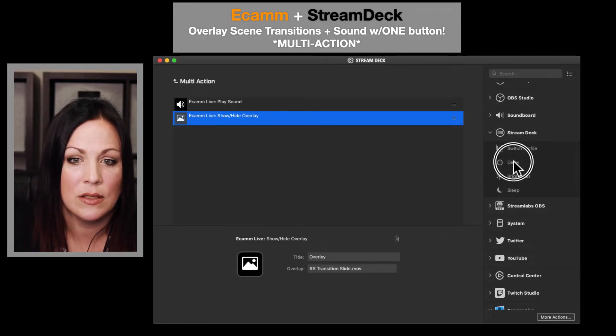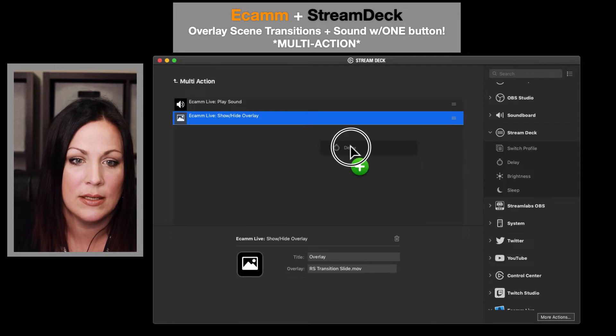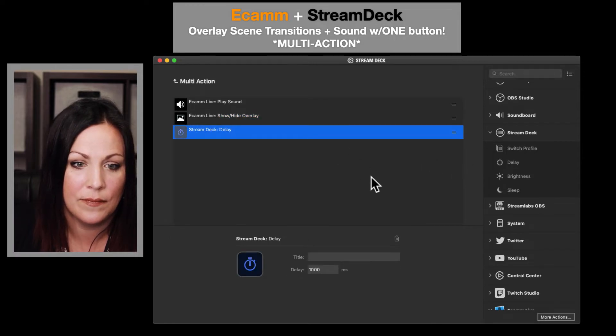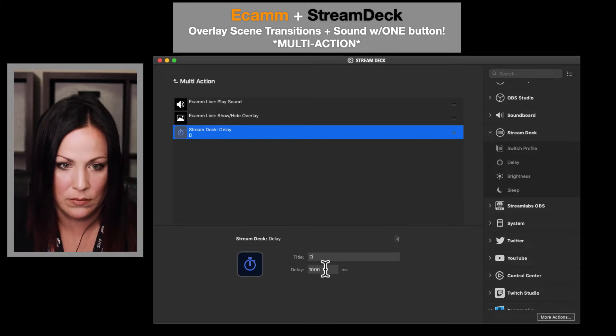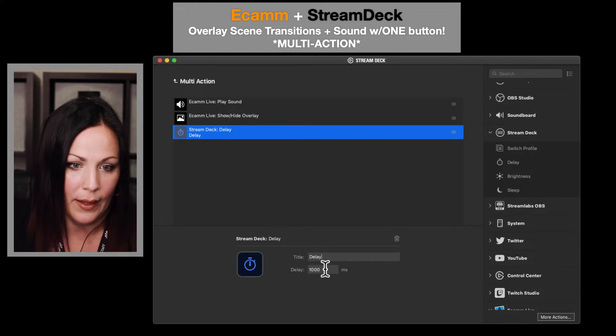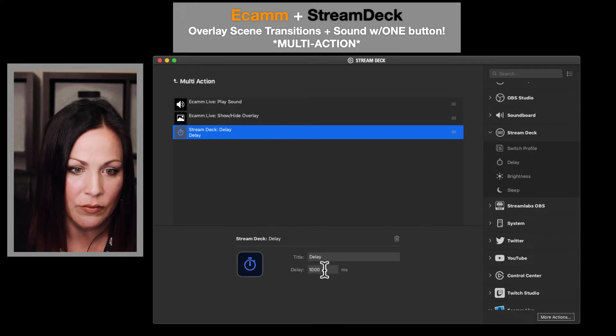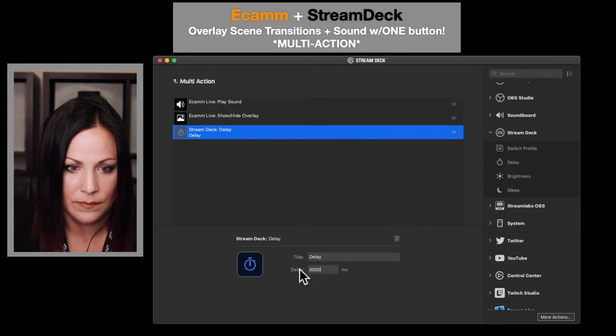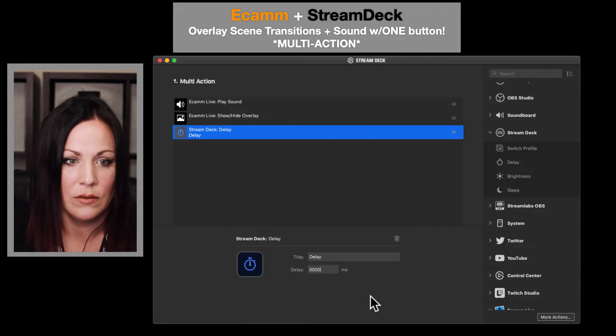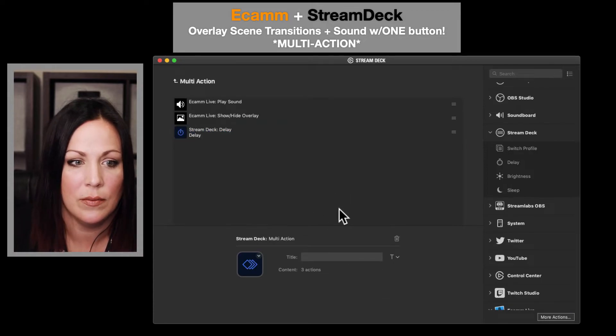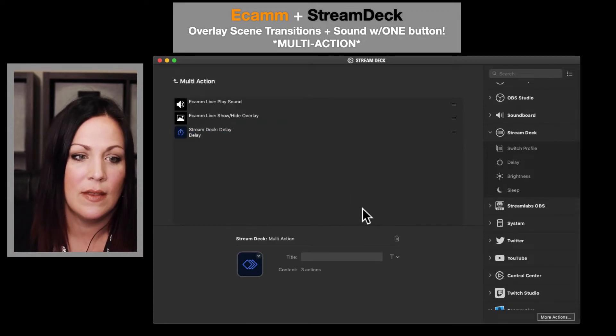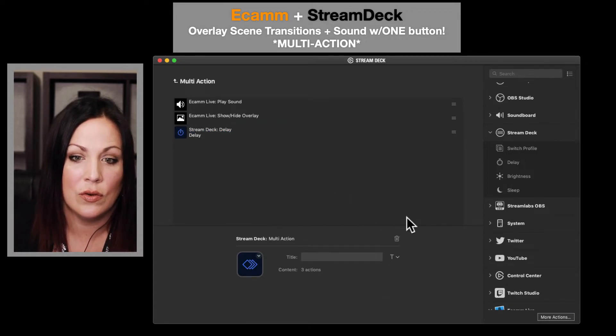So I'm going to go back up to the Stream Deck options and drop a delay in. I found that switching this to delay, I don't really need to rename that, 3000, which is the equivalent to three seconds, works best for me.